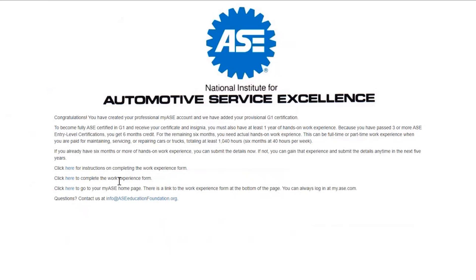You don't have to do that right away. You can get work experience later and add it to your My ASE profile then. Click the third link to go to your My ASE homepage.